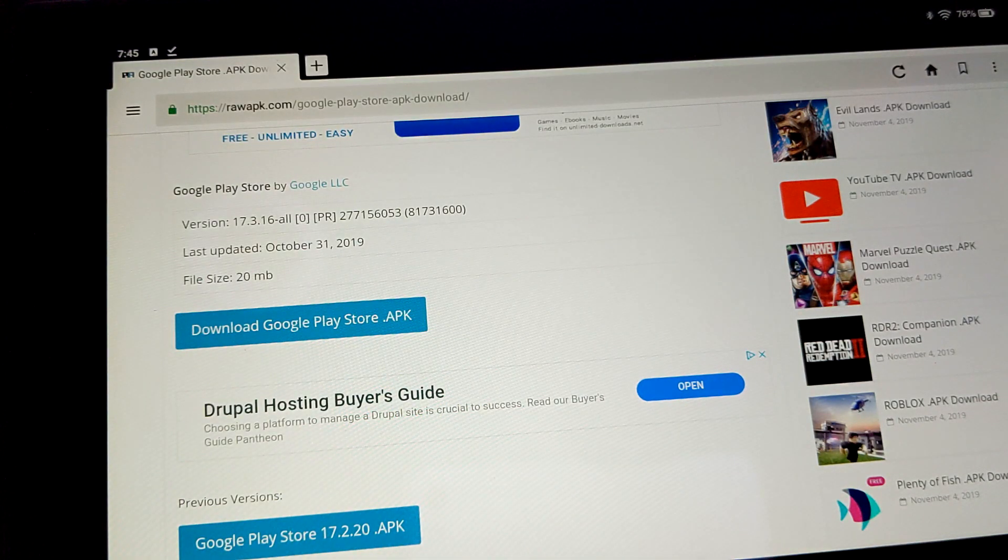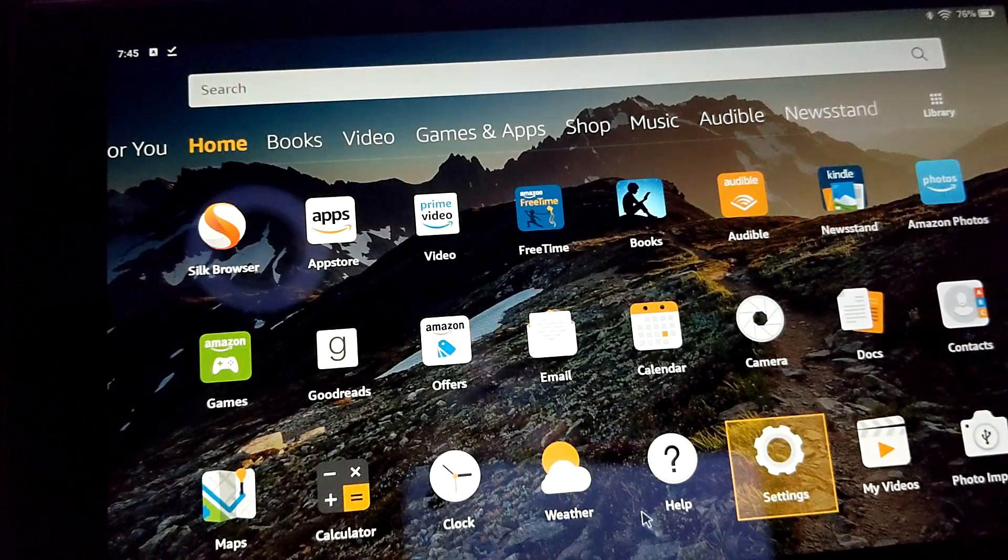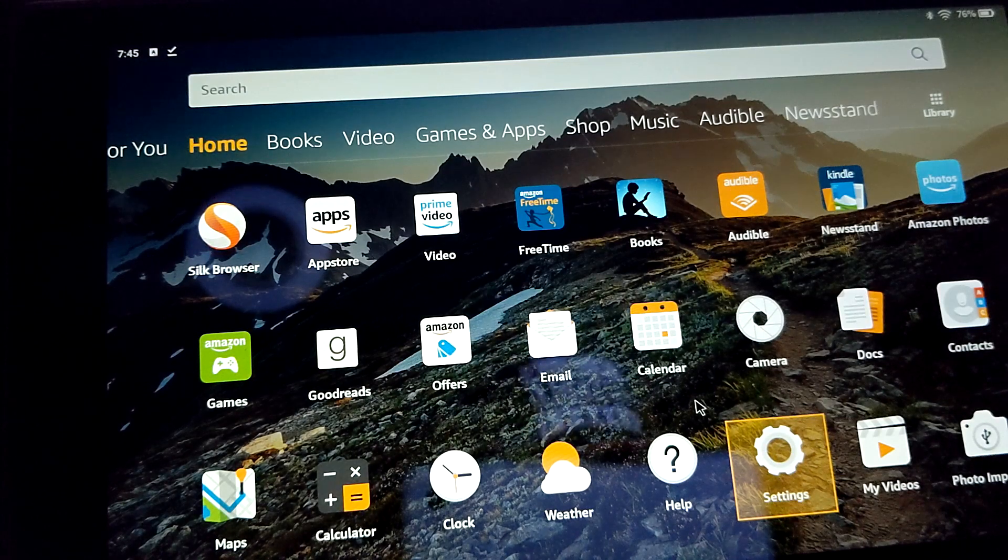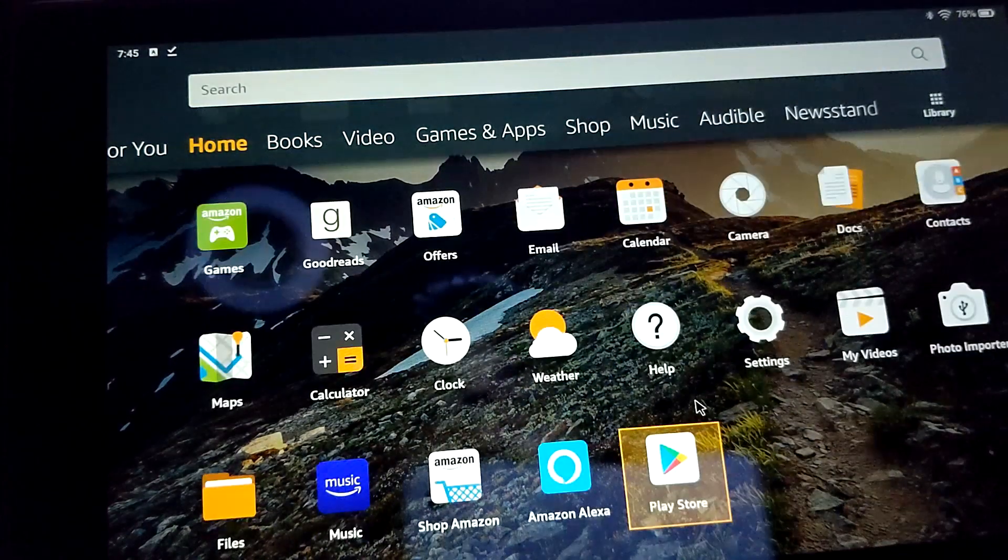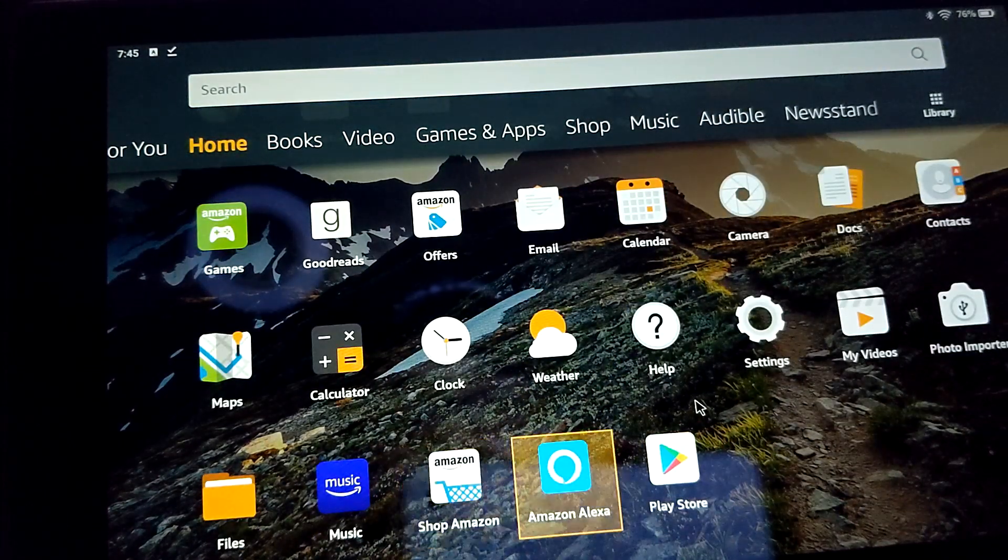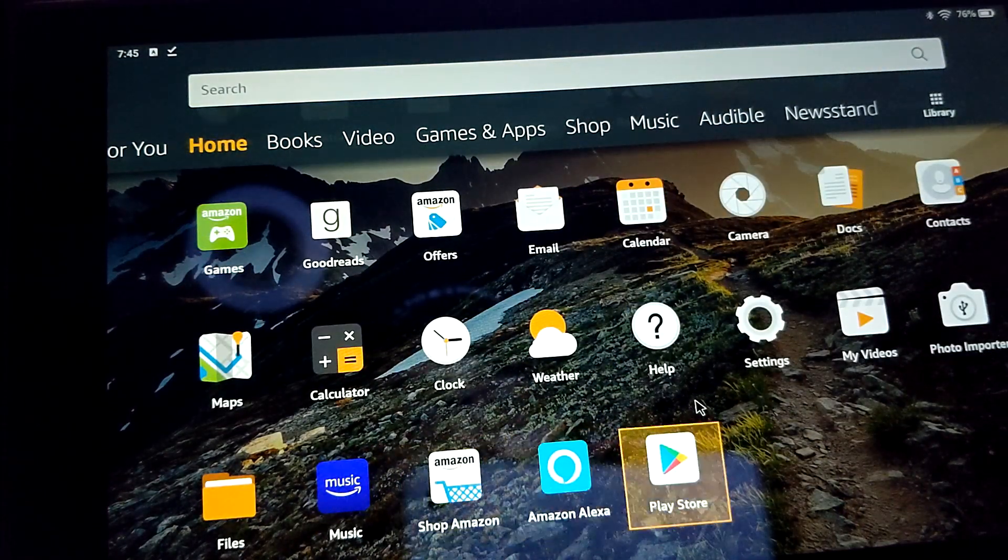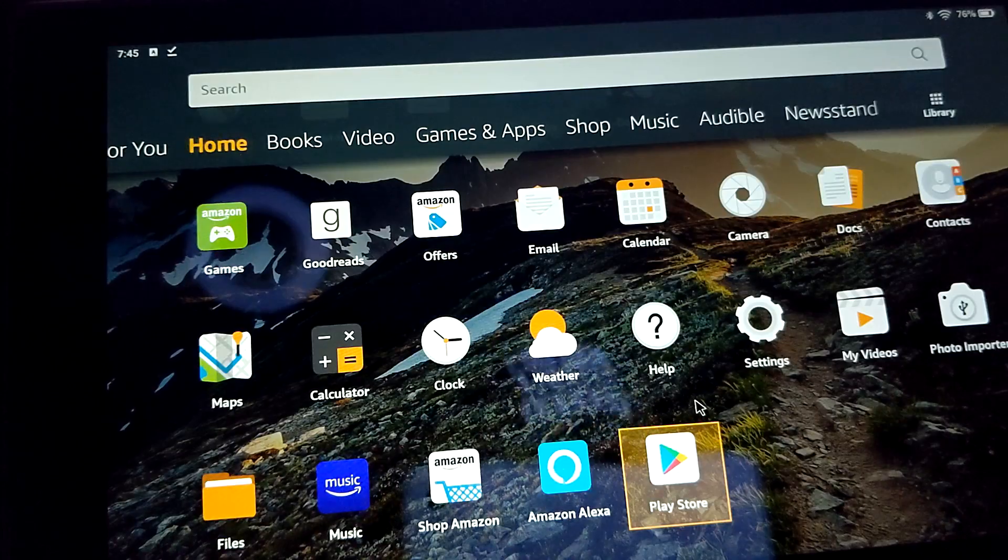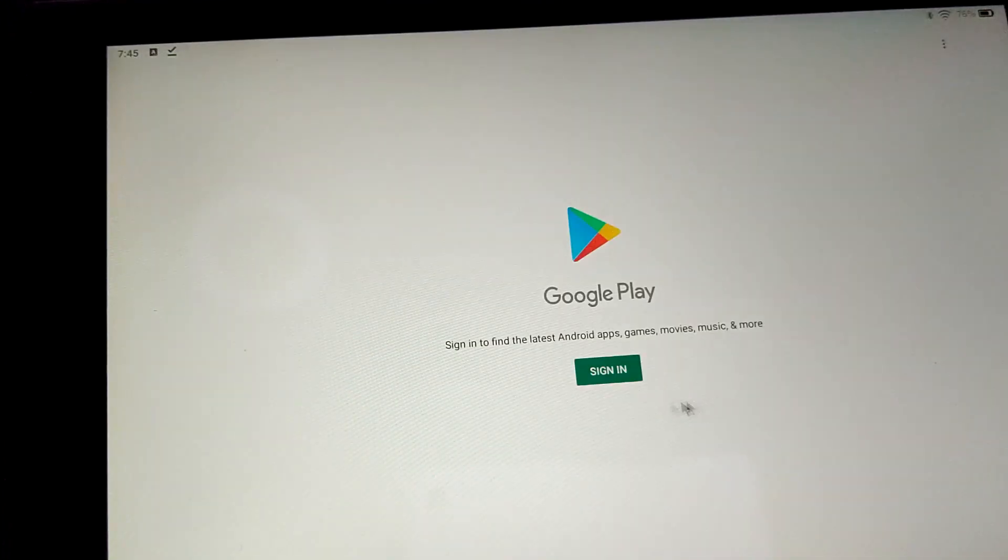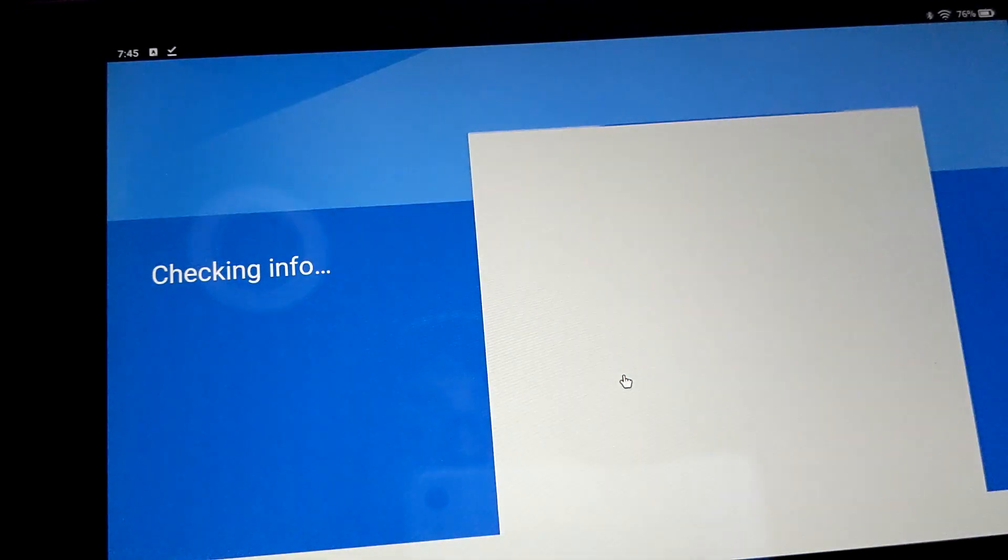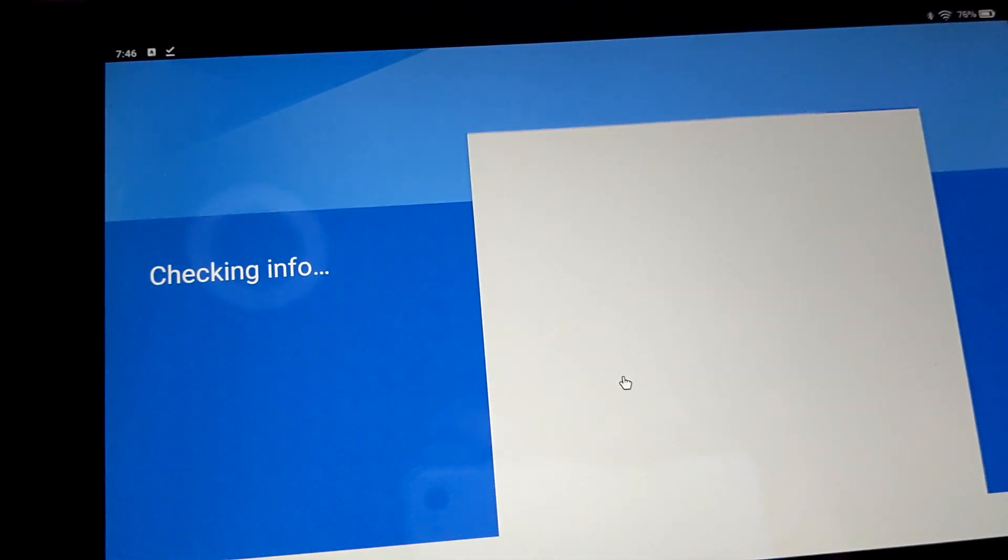Now, that should be it in terms of installation. And we now see the Google Play Store here. Now, it's asking me to sign in. Things seem pretty normal so far.